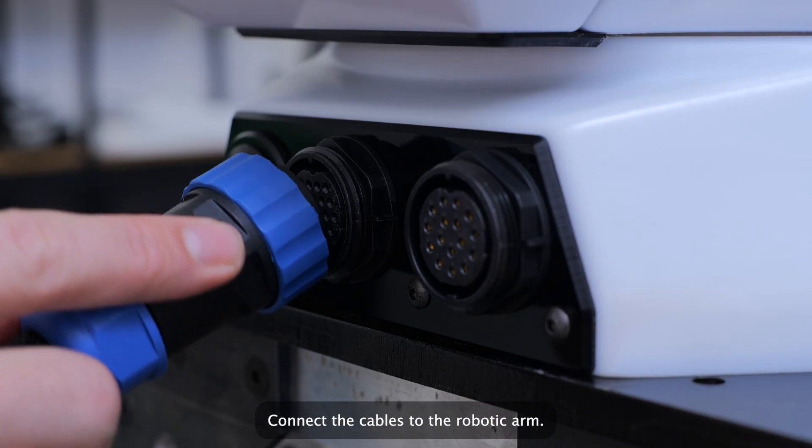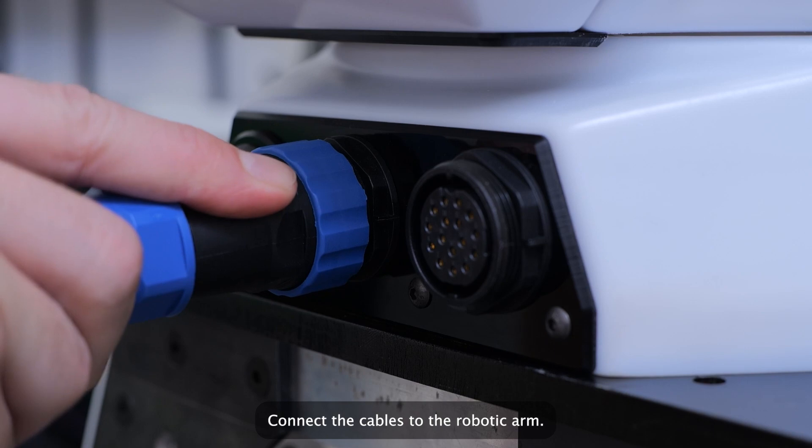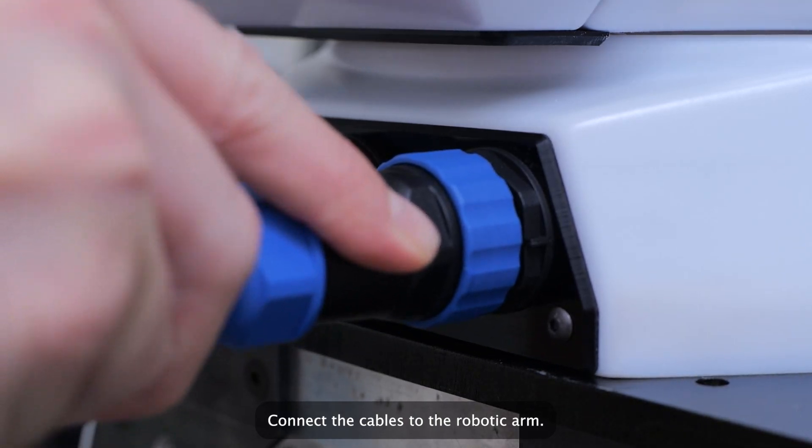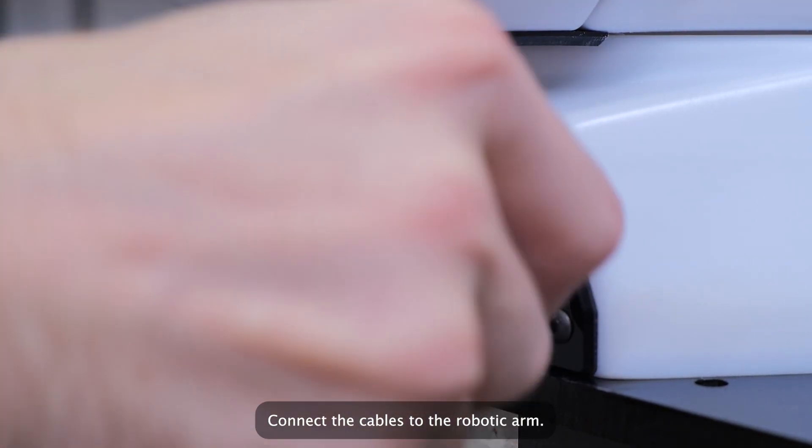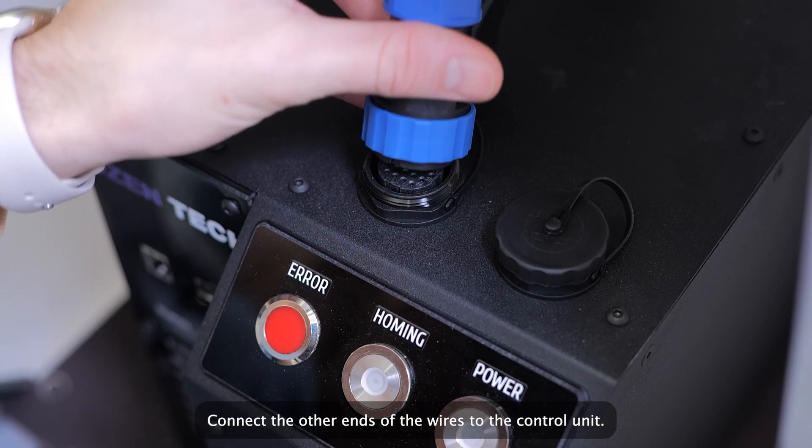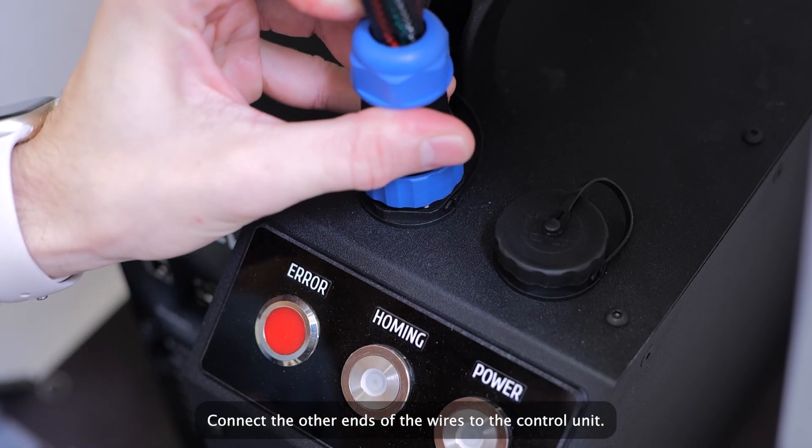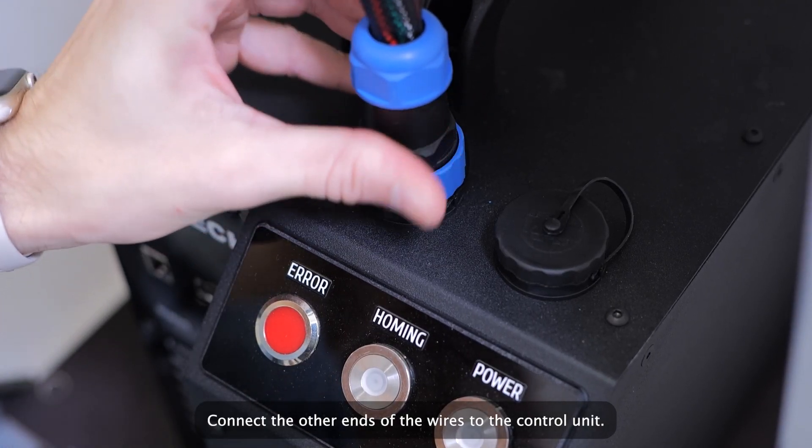Connect the cables to the robotic arm. Connect the other ends of the wires to the control unit.